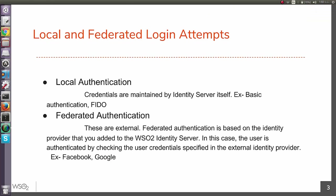If the credentials which are used for authentication is maintained by WSO2 identity server, we can define that particular login attempt as a local login attempt. For example, we can say a login attempt via basic authentication. On the other hand, if the credentials are not maintained by IS, we can define that particular login attempt as a federated login attempt.